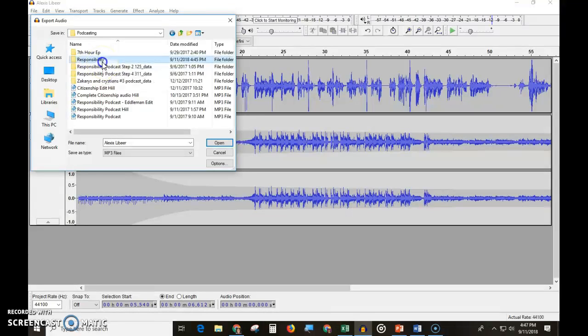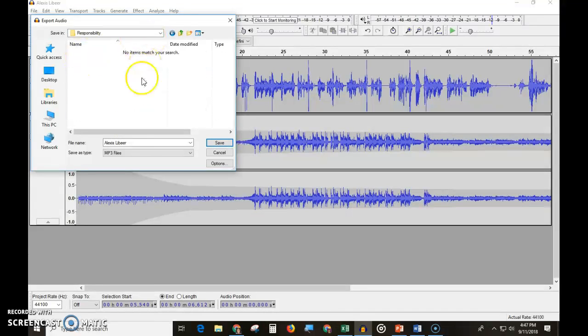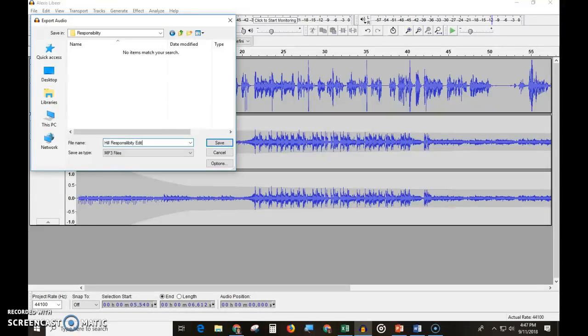This happens to be my responsibility, so I'm going to save it in Responsibility. You're always going to name it with your last name, then whatever it is, then Edit, so you know this is the one you edited. Then you click Save.